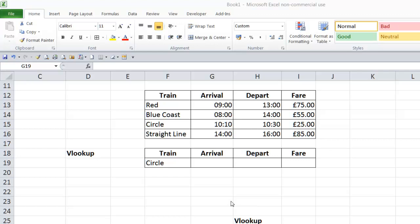Hey, welcome to my Excel site here. Sorry if there's a little bit of echo. I'm getting a bit of feedback on my mic, so I'm just adjusting a little. Hopefully you're hearing me okay. VLOOKUP, what is it?